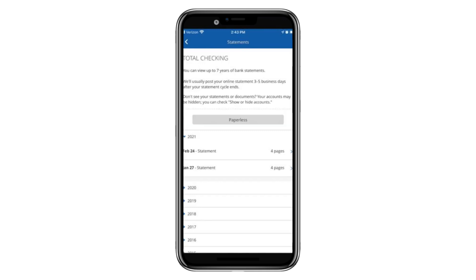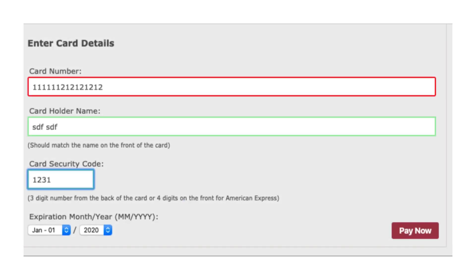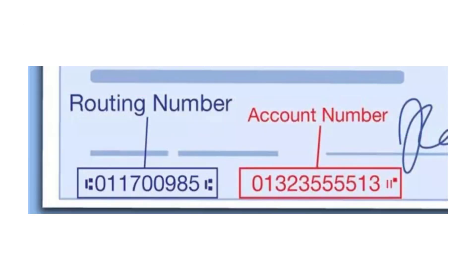Tap on your most recent statement. Now, tap on the first transaction listed — it doesn't matter which one it is. This step is just to open the full statement view. On the next screen, scroll down until you find the section called Account Summary. In this section, you will see a grey box. Inside that box, you'll find your 16-digit debit card number, shown next to your account number. Make sure to copy the number carefully if you need it for any online use.